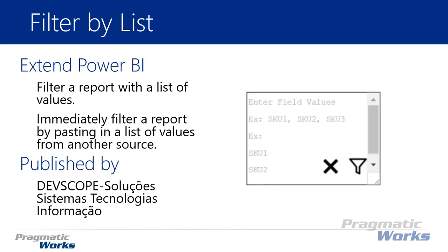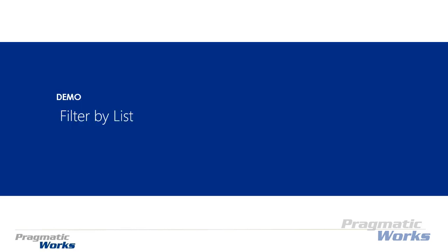That's really it as far as a quick overview. It's as simple as copy and paste a list of values into the list. It can be a comma separated list or it can be a list that has a carriage return after each line. You can actually specify how you want to bring those values in. So let's go ahead and walk you through how to use the filter by list visual in this demonstration.